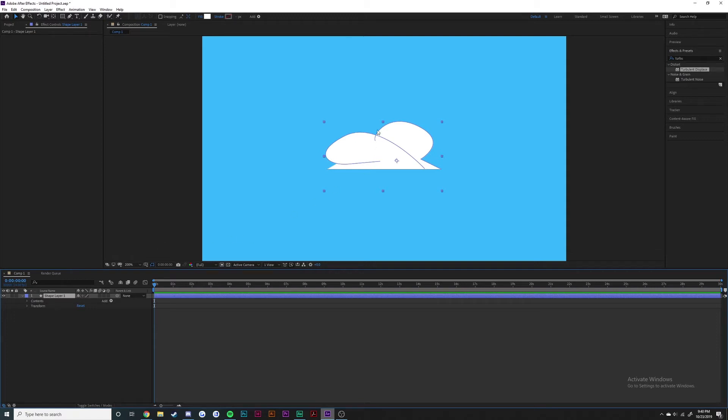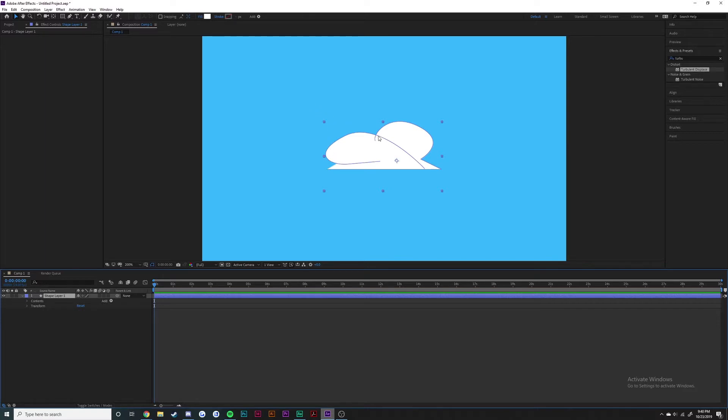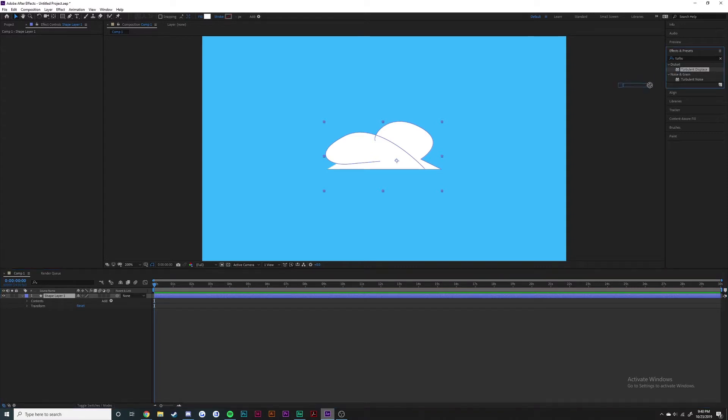For this tutorial I'm going to show you how to use turbulent displace to achieve a cloudy effect on your illustrations. I just have a very simple blue background with a pen tool cloud that I did in After Effects, which I'm sure would look better in Illustrator.